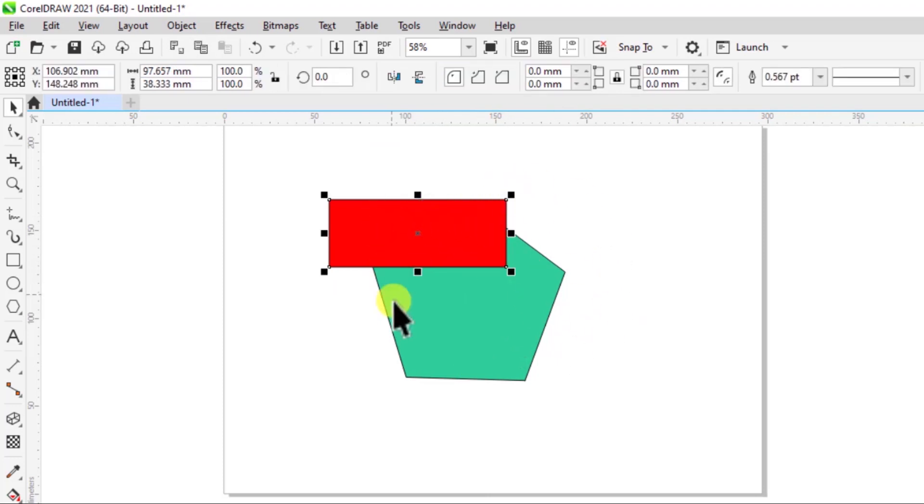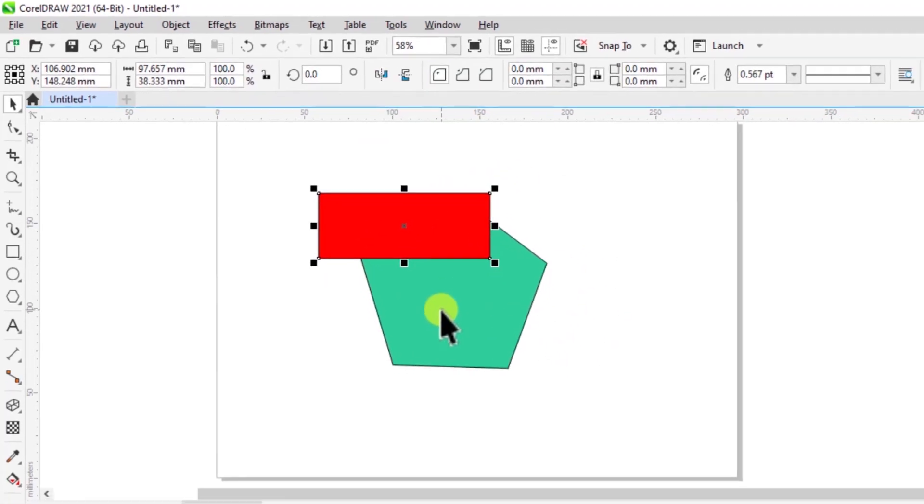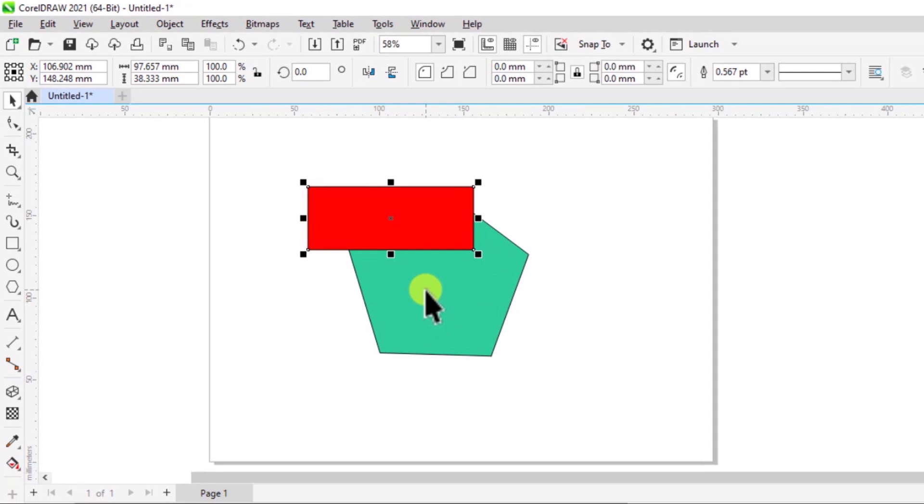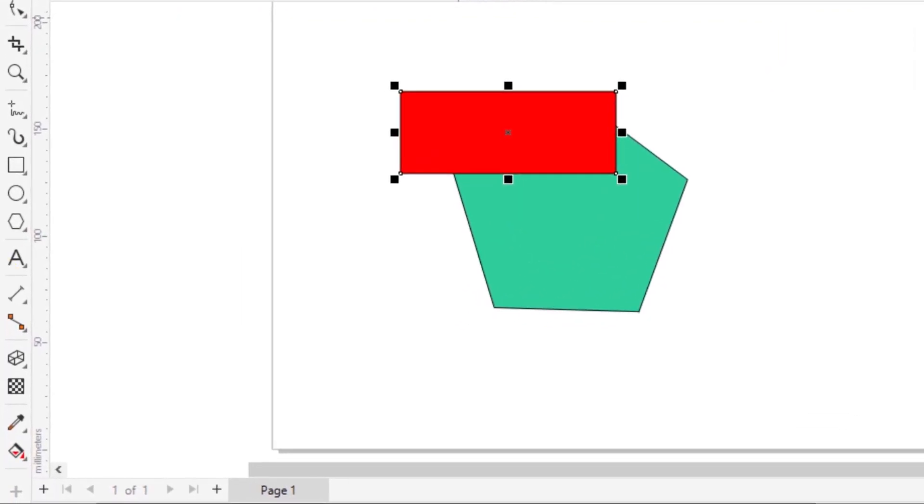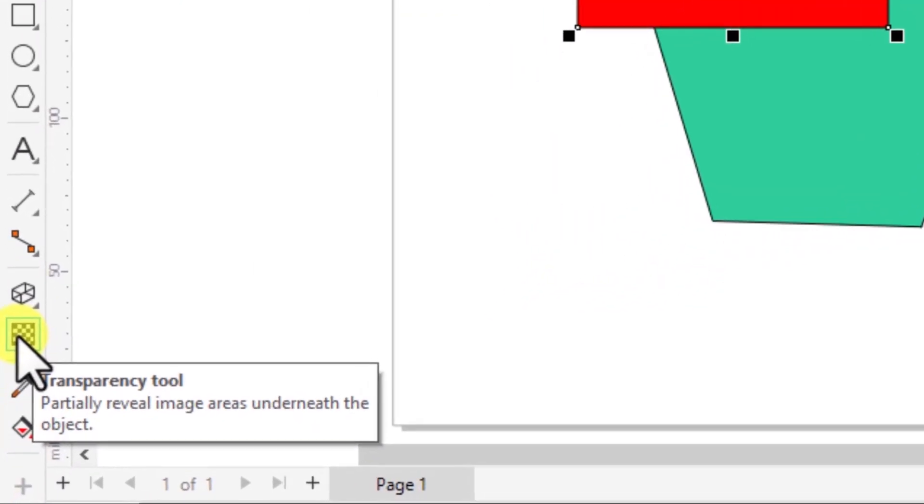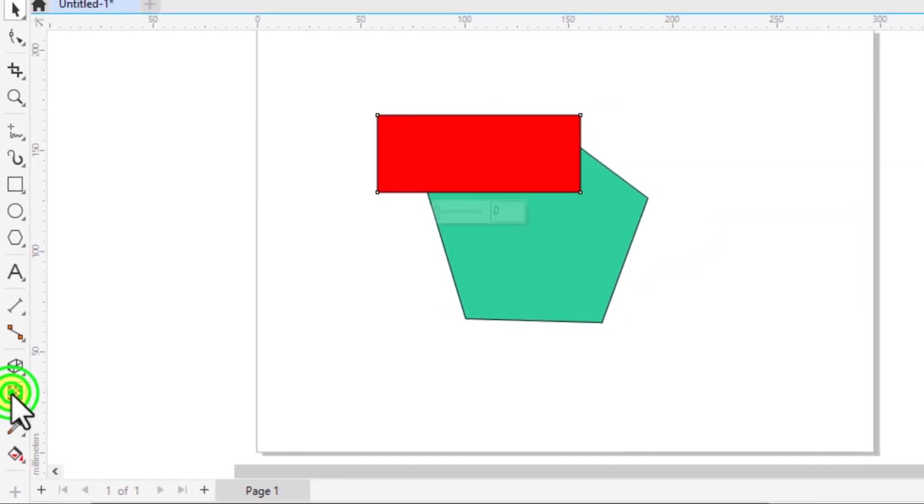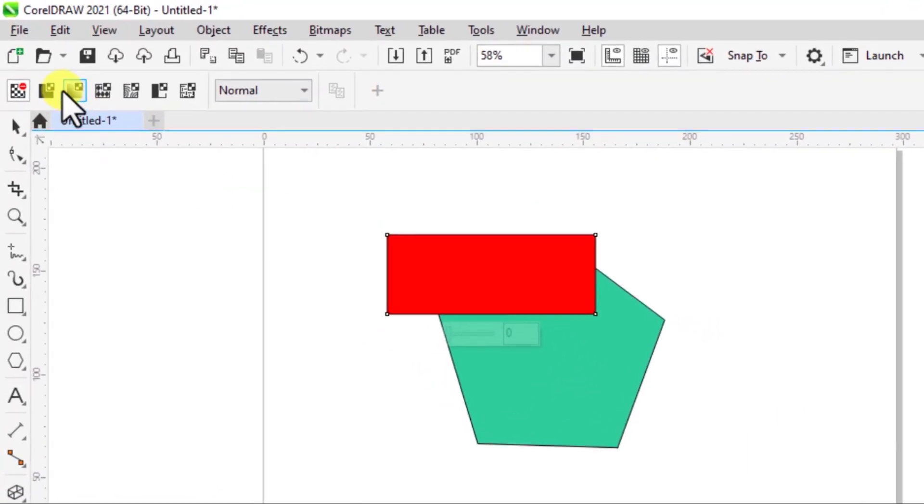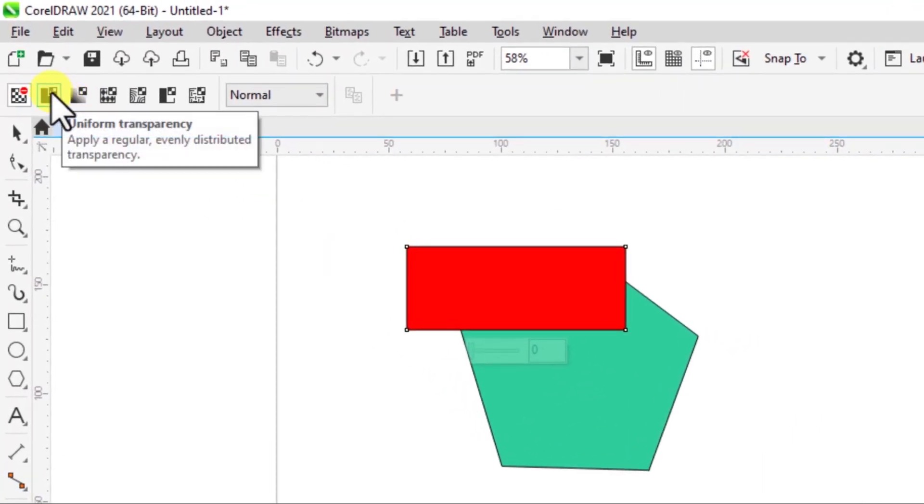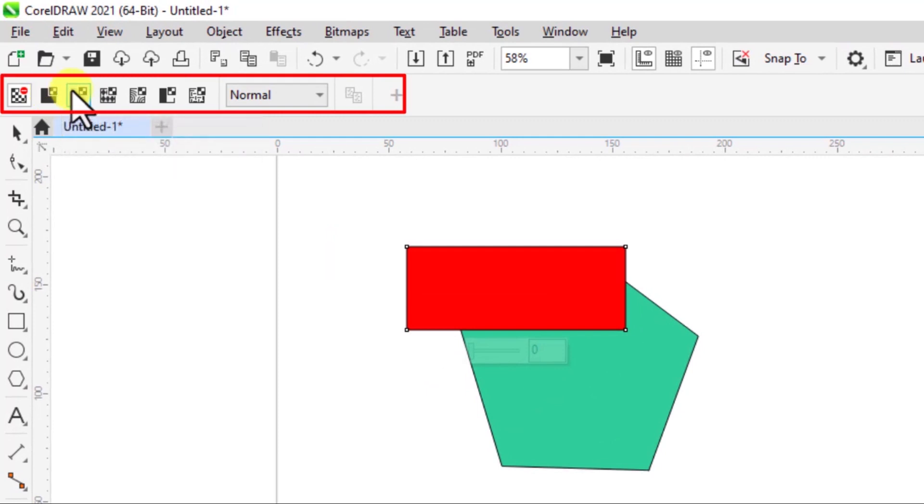Let's say I want to make this a bit more transparent so I can see the shape that I have beneath. I'll come over here and select this tool, the transparency tool. And with it selected, you can see we have five options here. You have uniform transparency.